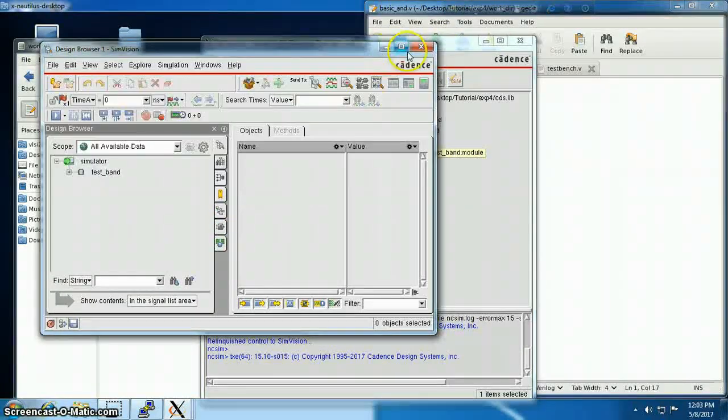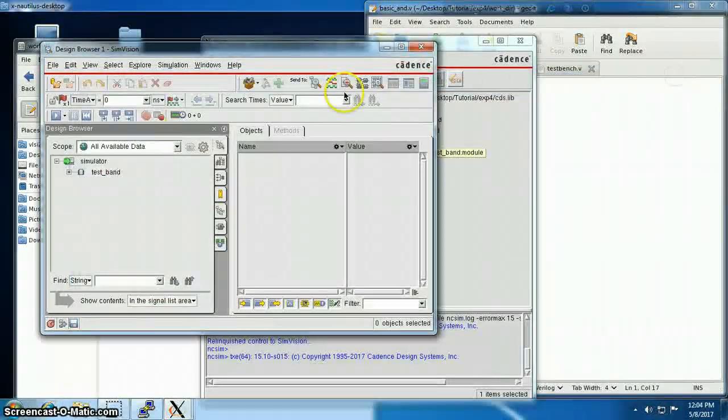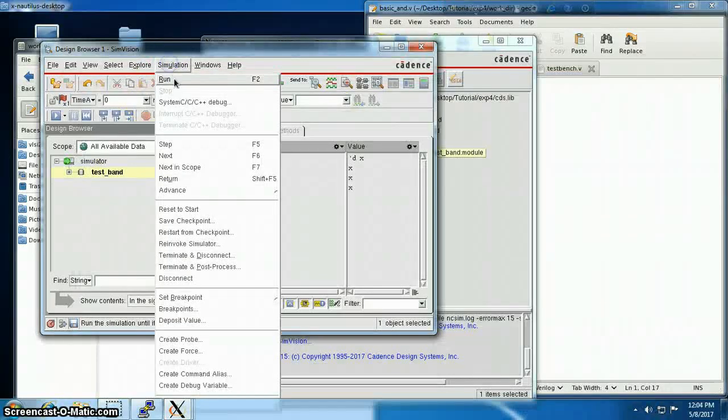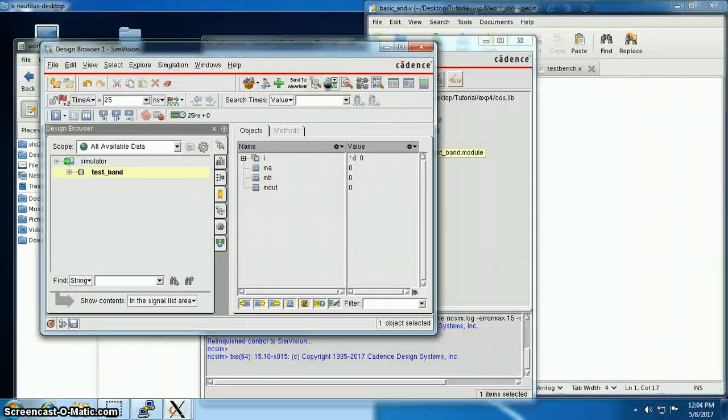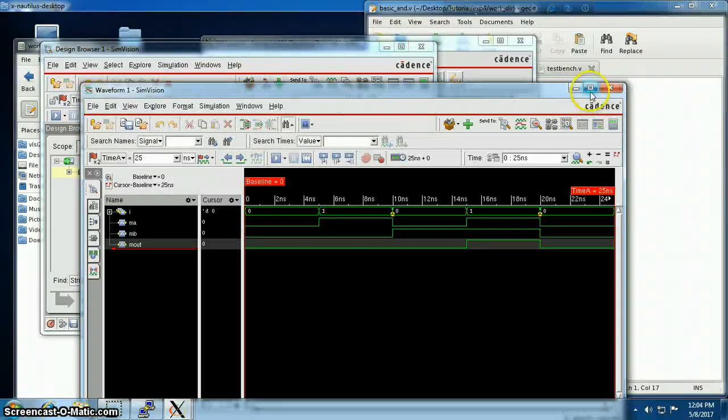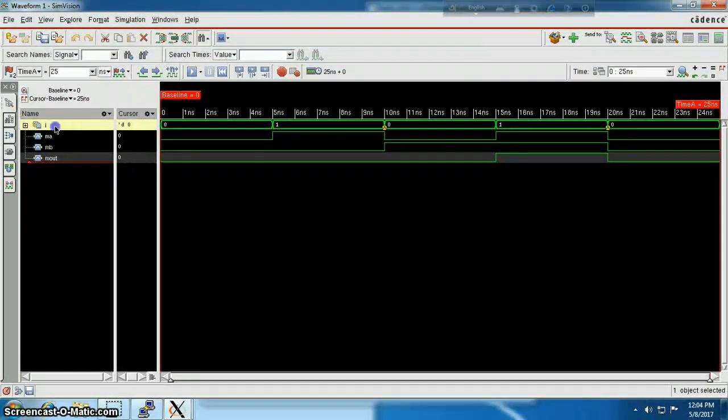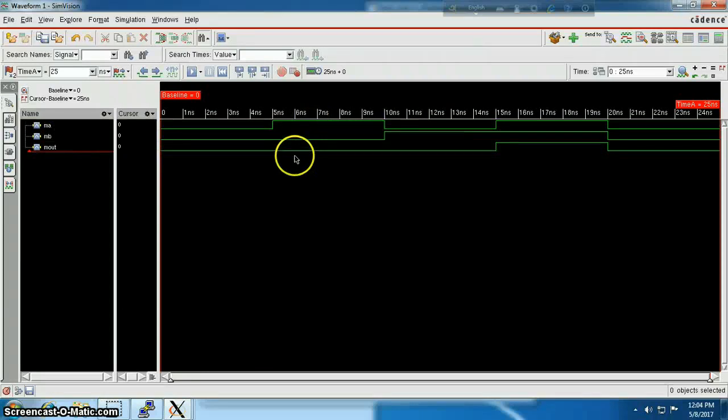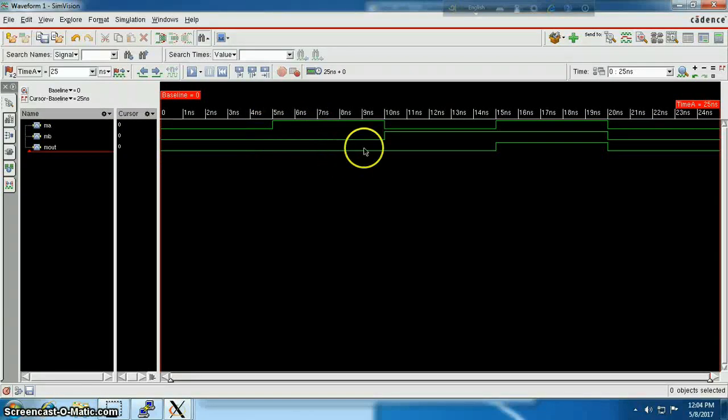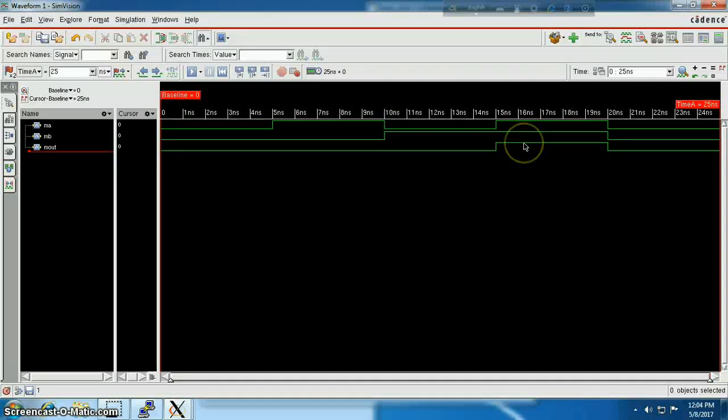It will show your module there, test bench. Run the simulation, go to the waveform viewer window. So that's how we can execute our functional synthesis. Thank you.